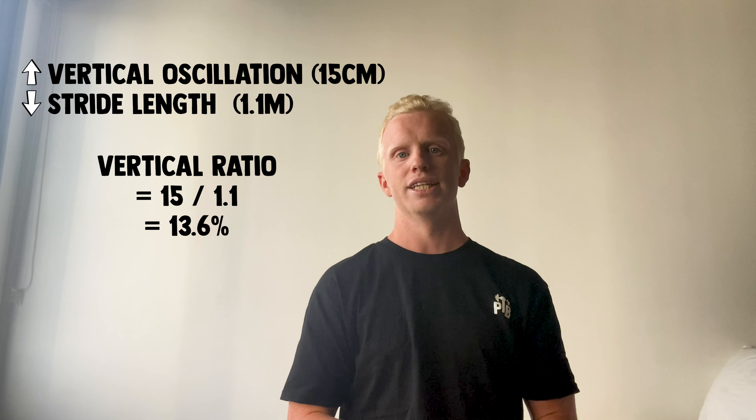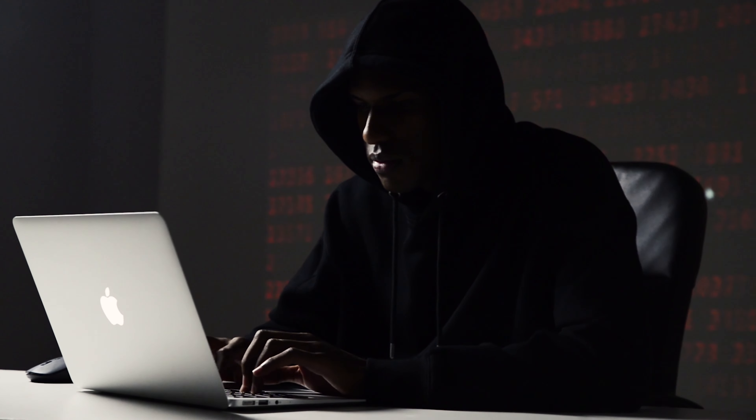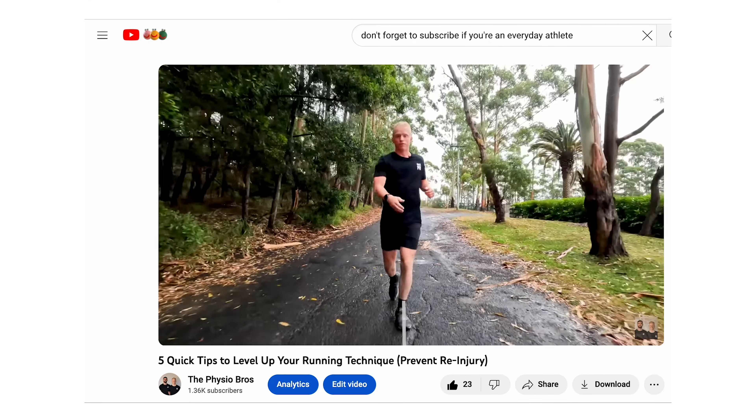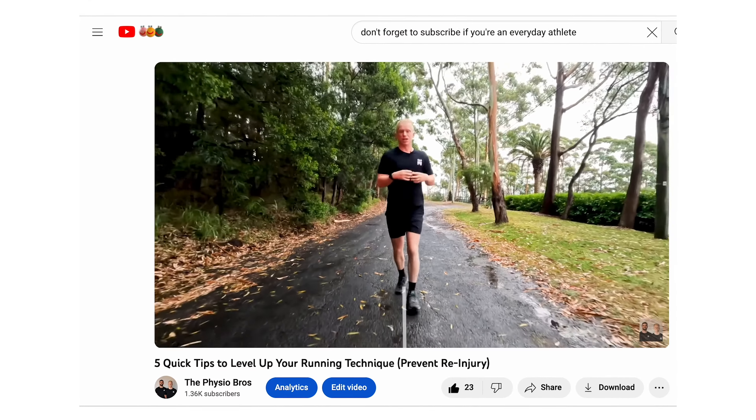Again, I wouldn't obsess over these numbers. They're something to reflect on, not use in real time. Focus on small technique changes like increasing cadence, and then come back and see how vertical ratio has changed over time rather than trying to adjust it while running. If you focus on those technique cues, you'll see these improvements naturally happen as you become a more efficient and experienced runner.